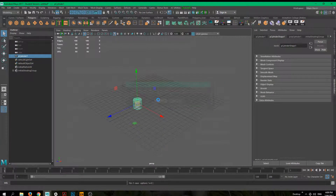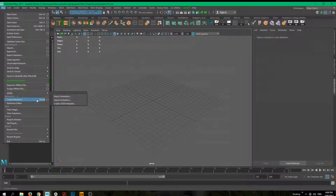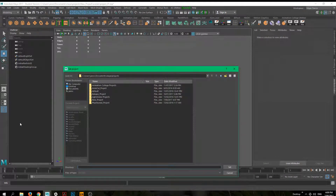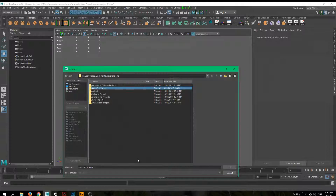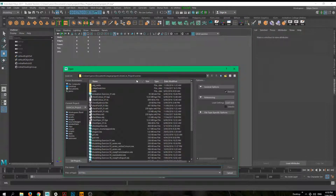Now let's look at how to set the project. Say you've finished working on one scene and want to switch to another project. Go to File > Set Project, and find whichever project you want to work with. You'll also likely need to do this when you restart your computer to make sure you're in the right workspace. Just click on the top folder that contains the rest of the project folders — highlight it and click Set. Then you can go to File > Open and open whatever you need.